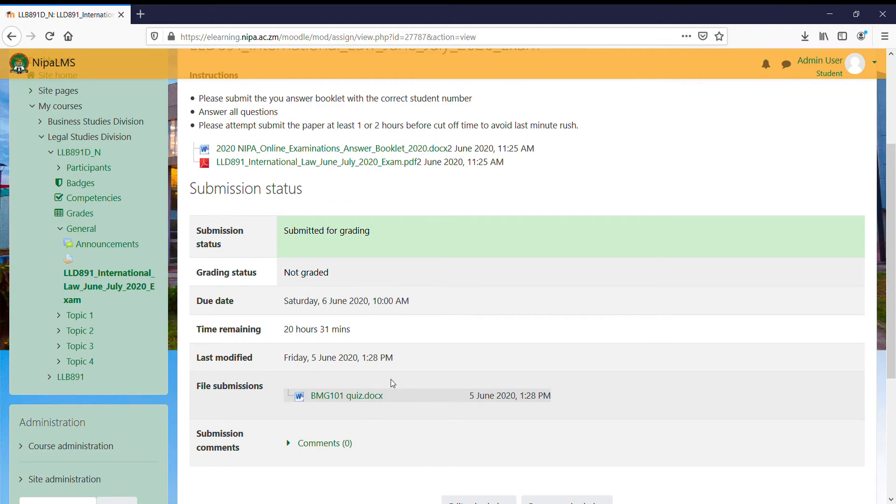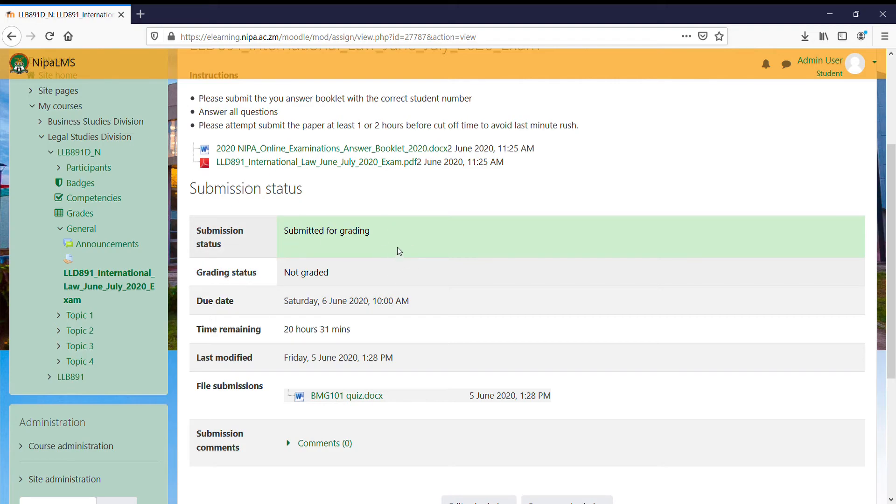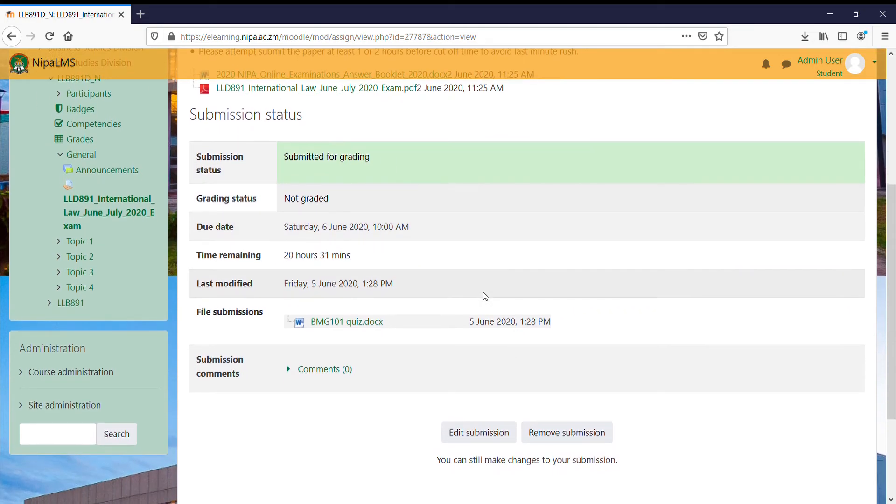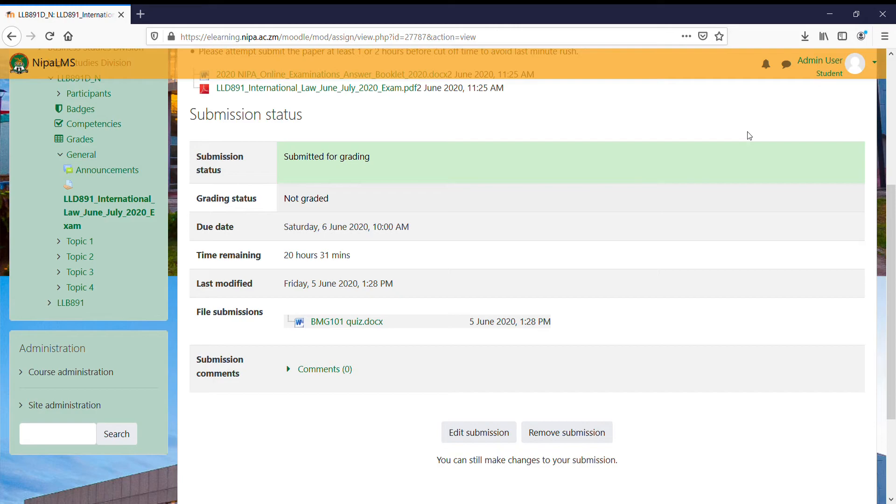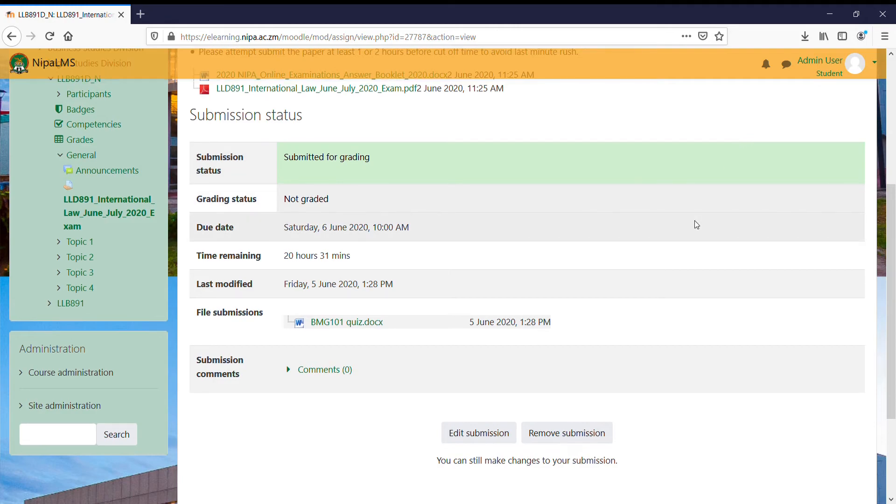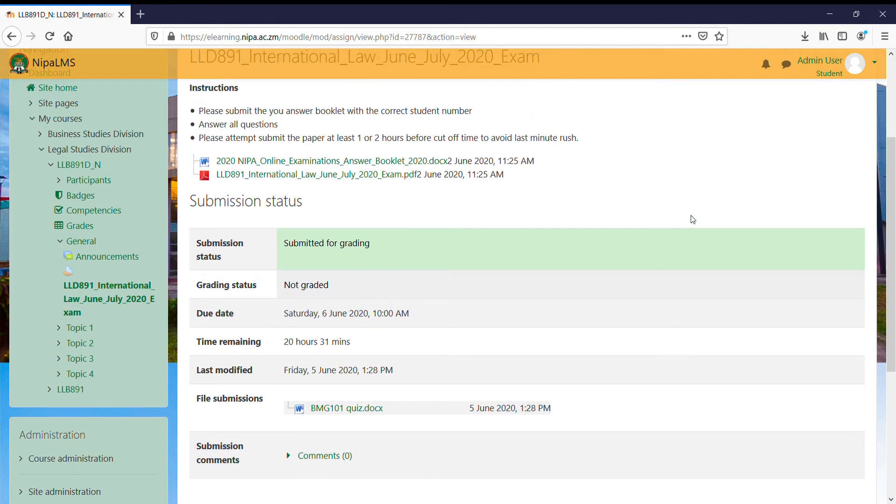Once I've submitted it like that, it will even show me down there that this assignment was submitted, the time it was submitted, as well as the submission status. They are saying 'submitted ready for grading'. This means you have successfully made your submission.